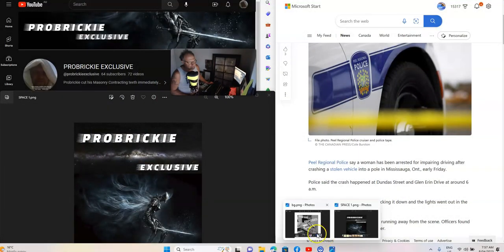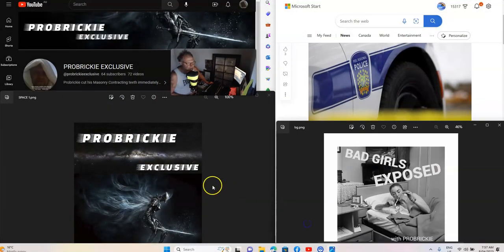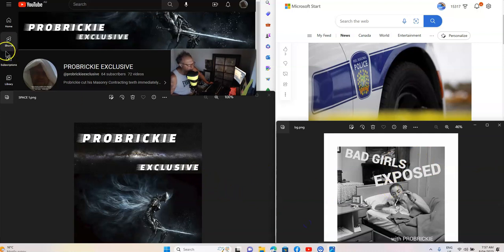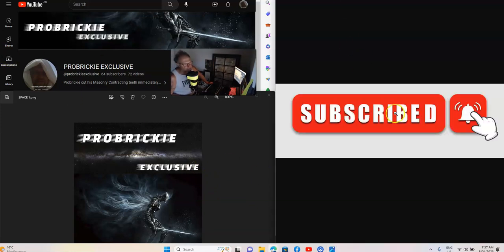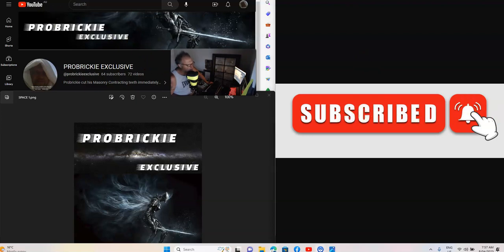Bad Girls Exposed with ProBricky. Guys, if you haven't subscribed, subscribe to the channel, like the video, share it, and ring the bell for more of this amazing content with ProBricky. We'll see you next time.